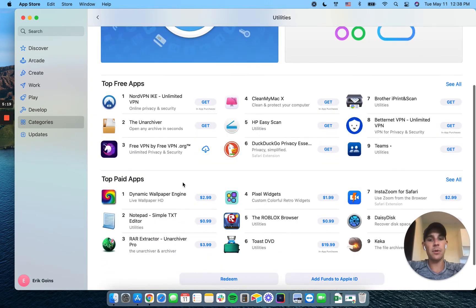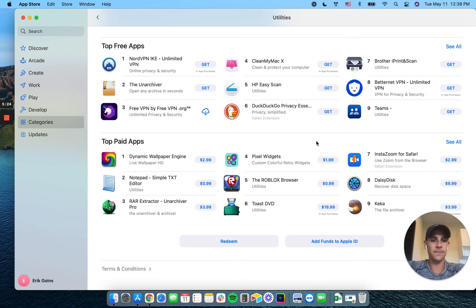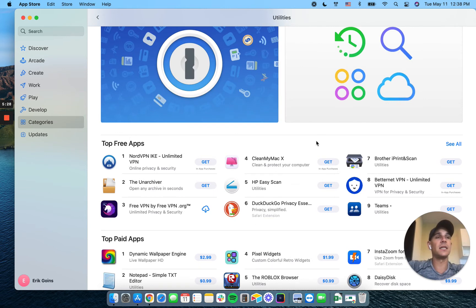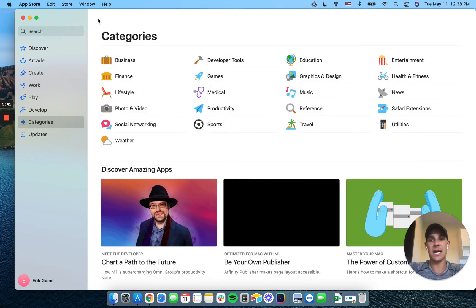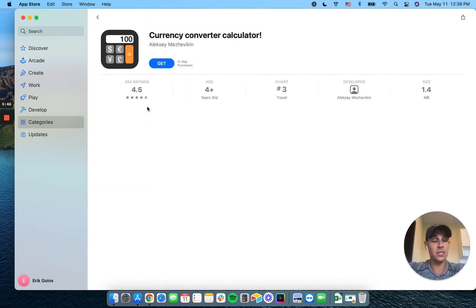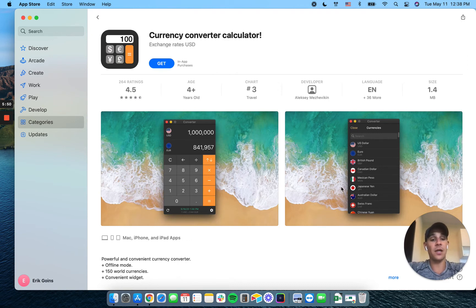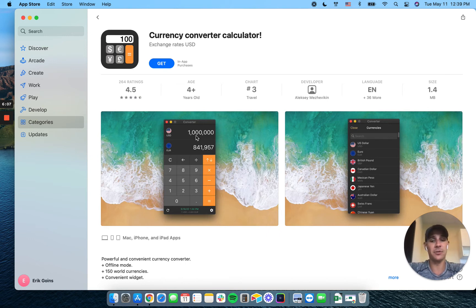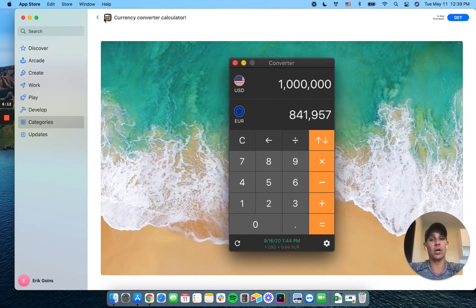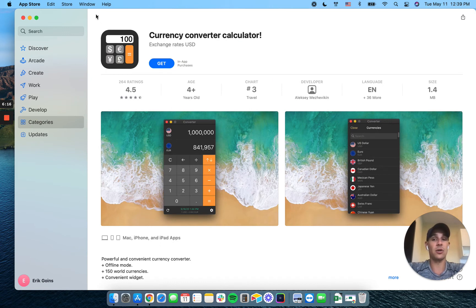Calculator apps are another thing you probably wouldn't want to build with Adalo. Adalo is not great for running scripts or doing complex calculations. A better use case, though, would be a currency conversion calculator, because you can integrate Adalo directly into a currency API. You might not want to build a full-function calculator doing raw math, but it would be very easy to build something where you enter an amount in one currency, select another currency, and it tells you what that currency is worth based on the current exchange rate.